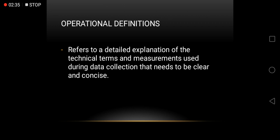Example of conceptual definition: Anxiety, which means a feeling of unease. Then for operational, it would be Hamilton Anxiety Rating Scale, Palmer Sweat Index.